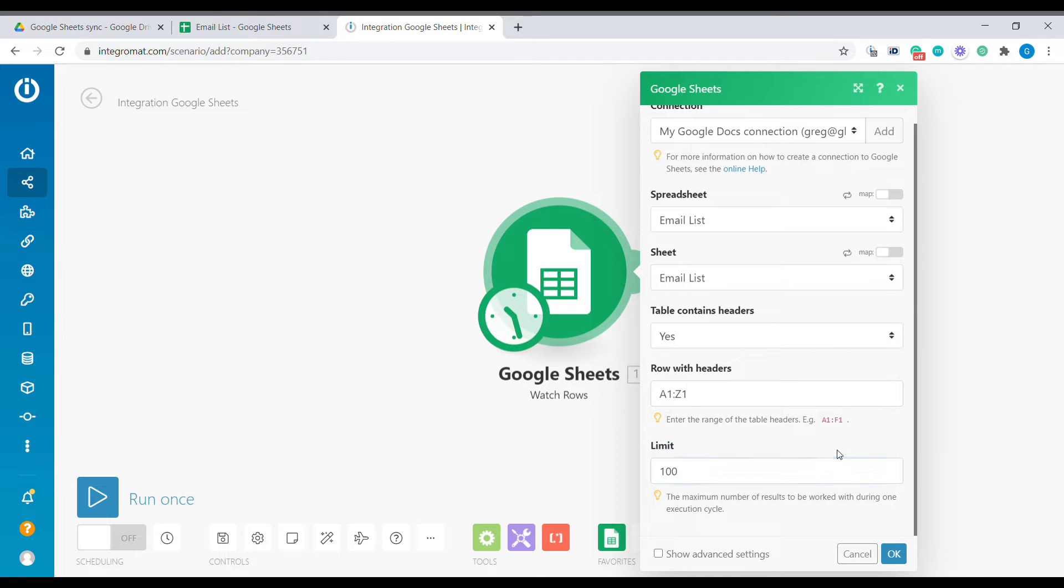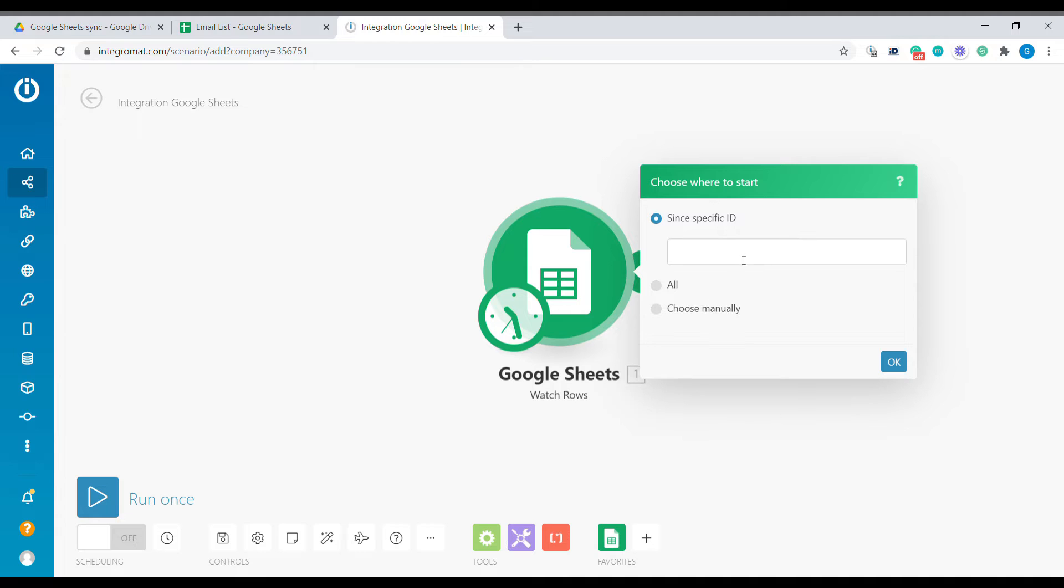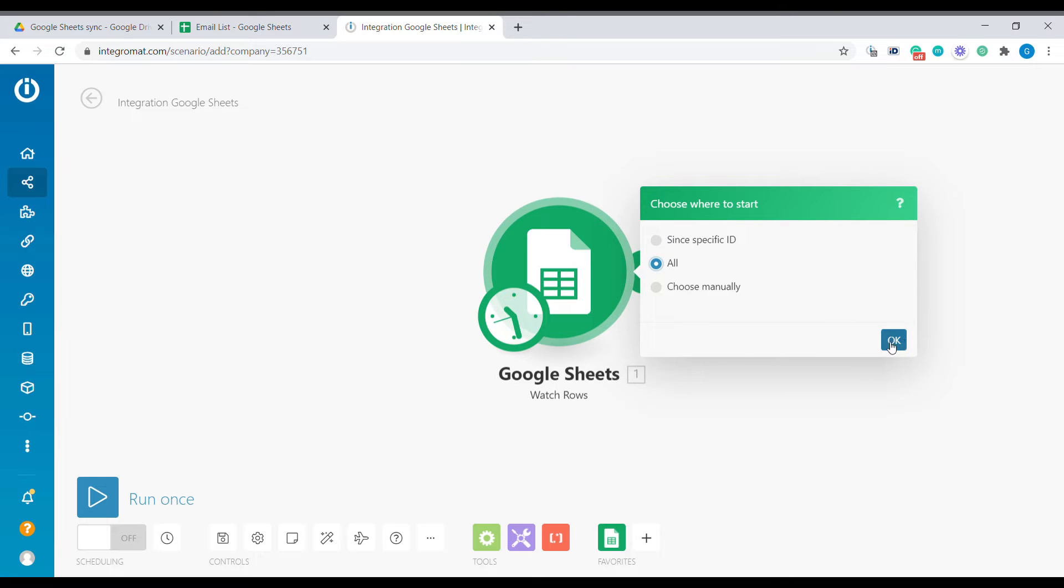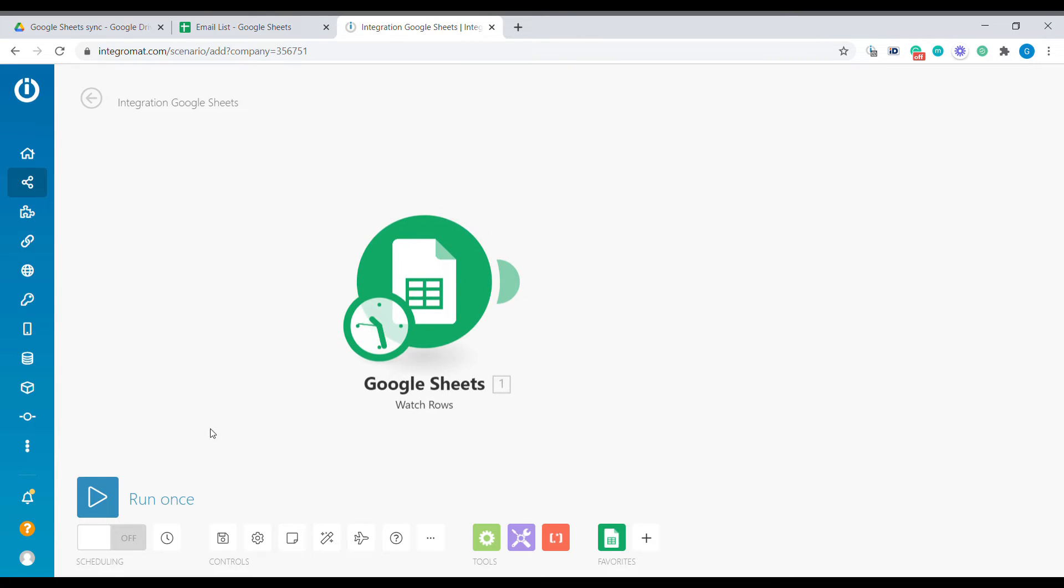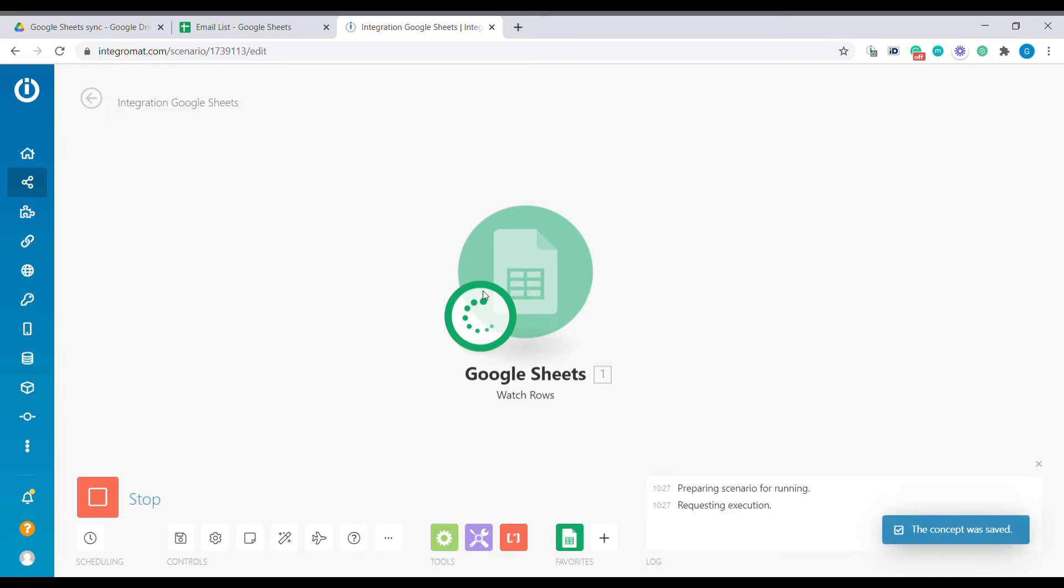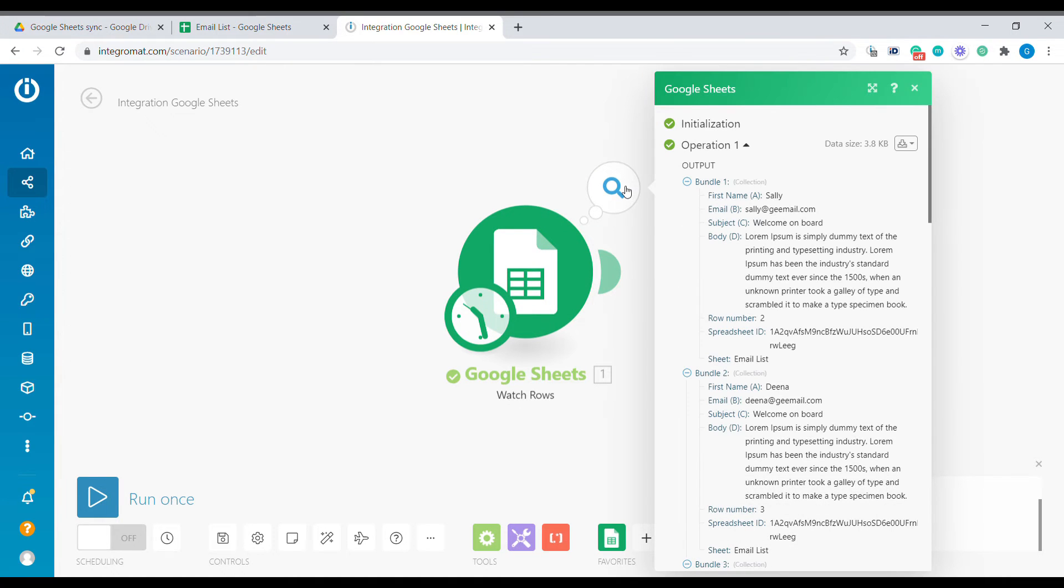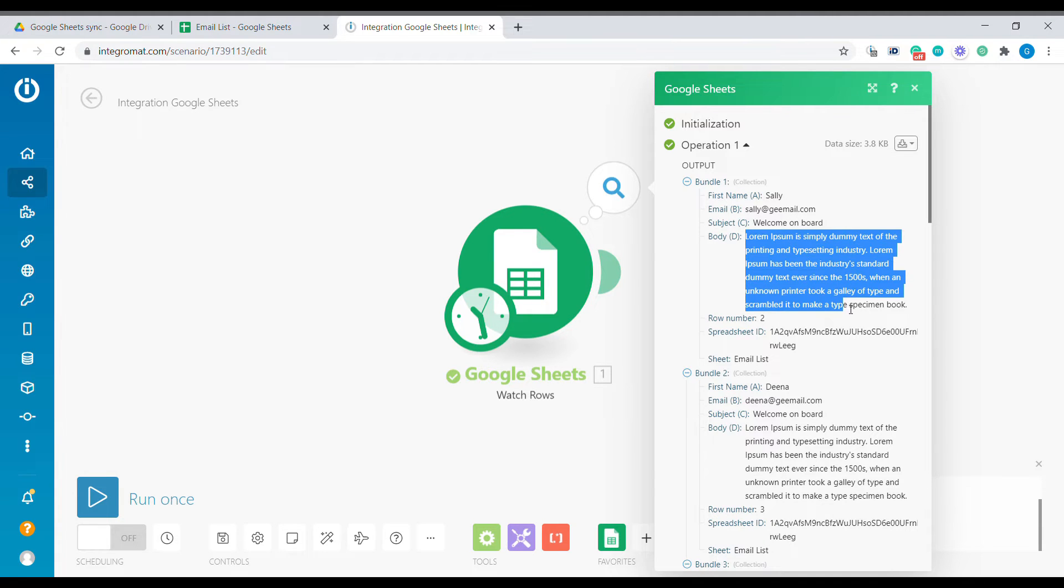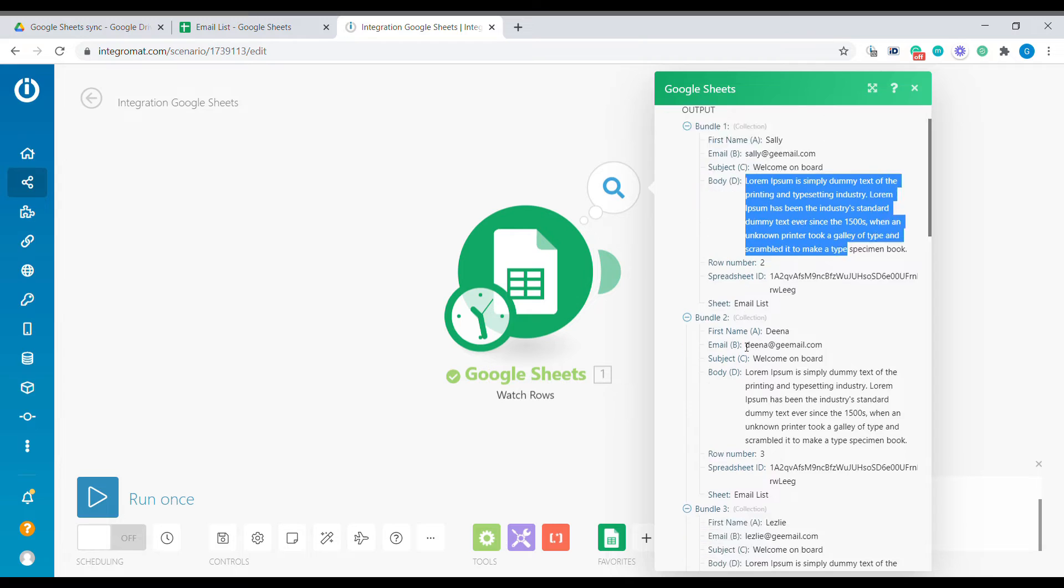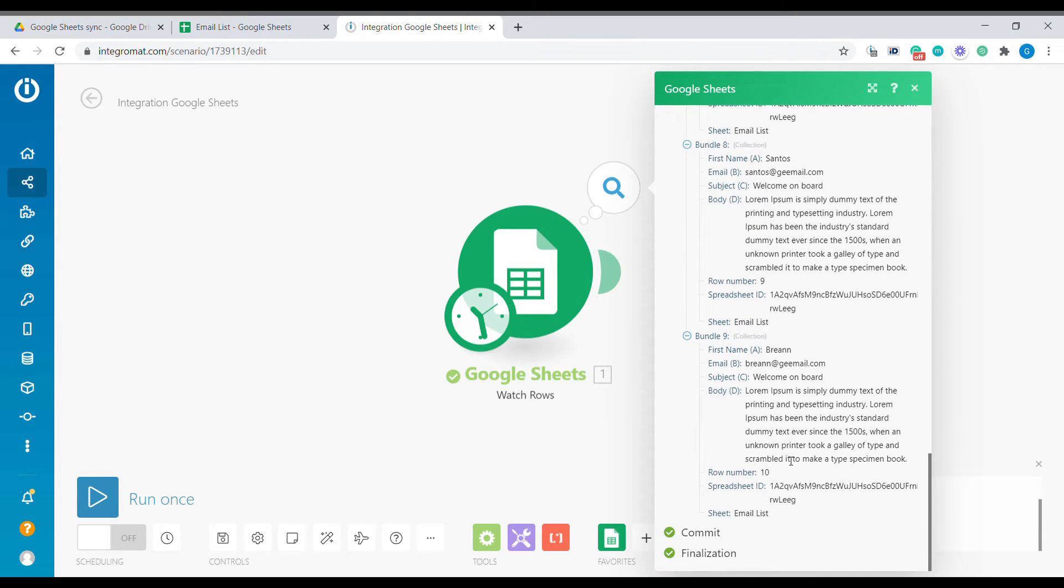Where we want to start this scenario, whether specific record ID or all - since we are starting, we're going to select all. Let's give it a test and see what this will return to us. Now in this bubble we will see that we are receiving bundles with data. Every bundle here contains the name of the person, the email, the subject, the body of the email that we want to use, and the row number.